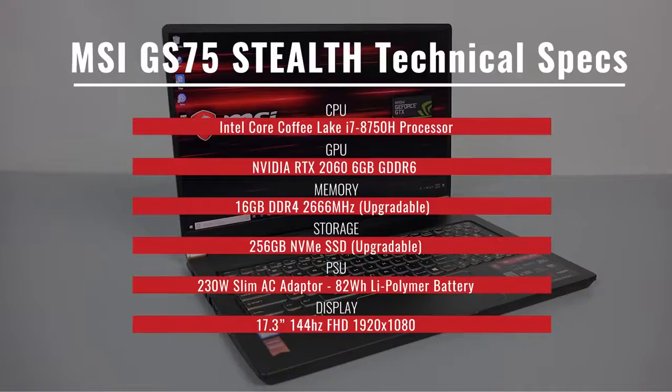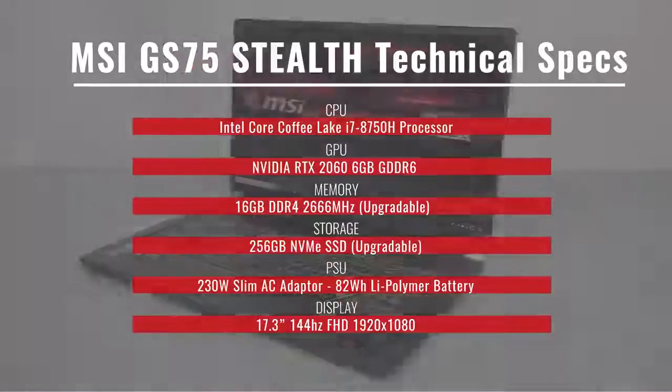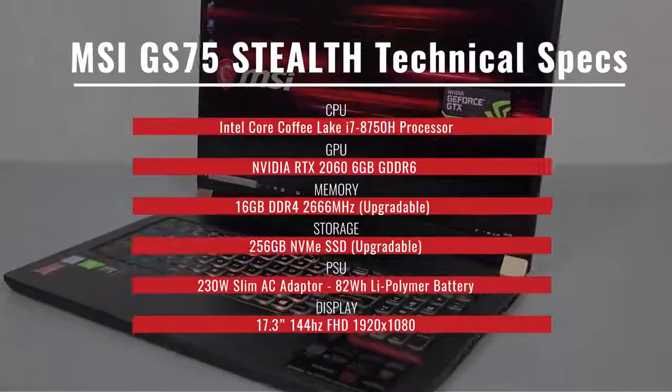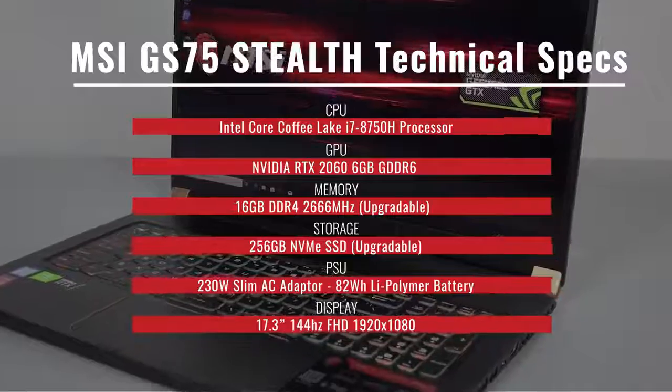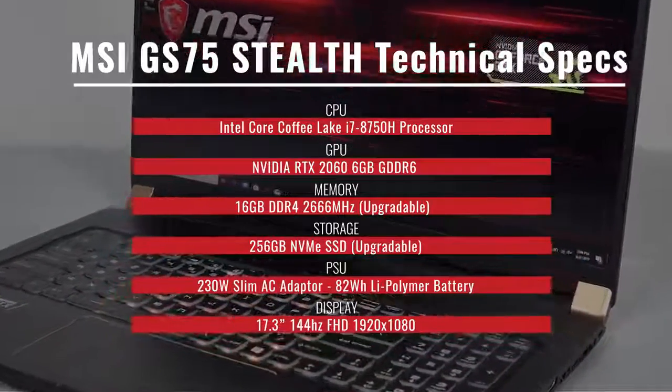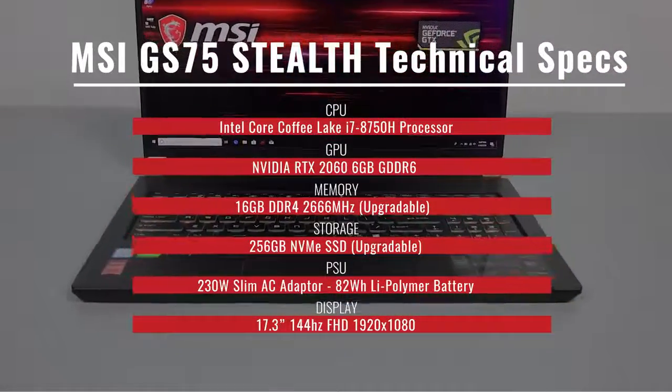For memory, it's 16GB DDR4 at 2,666 MHz, upgradeable up to 32GB. For storage, you're looking at 256GB of NVMe SSD, which is also upgradeable.